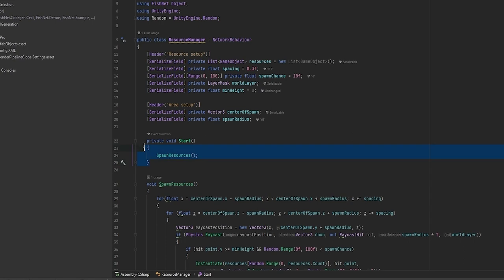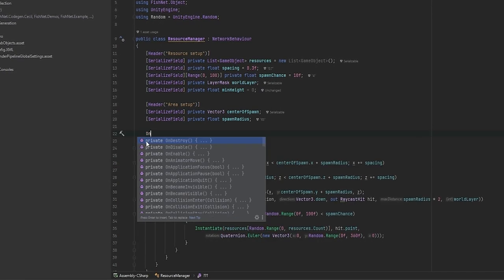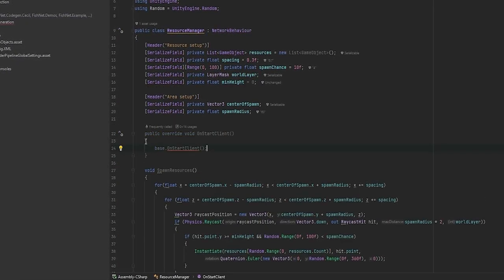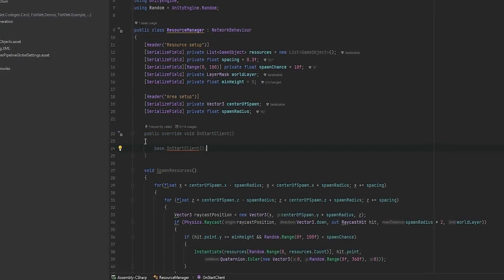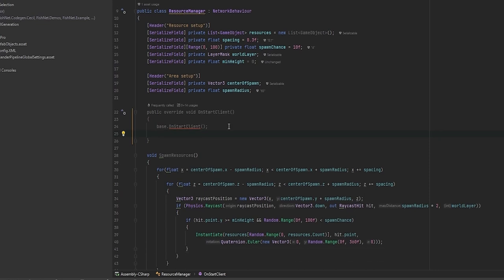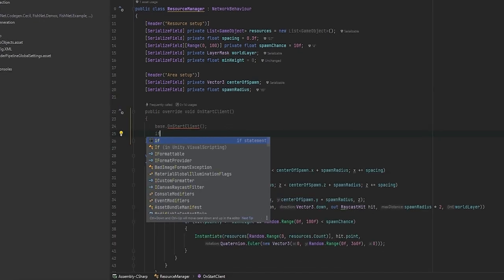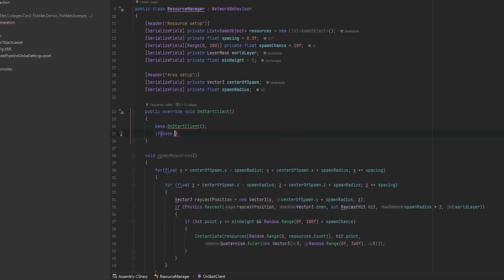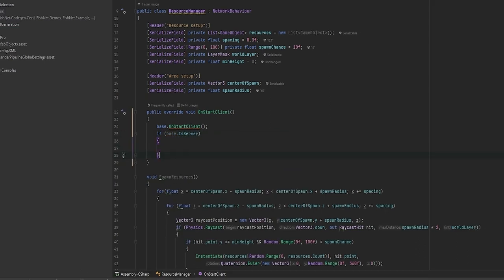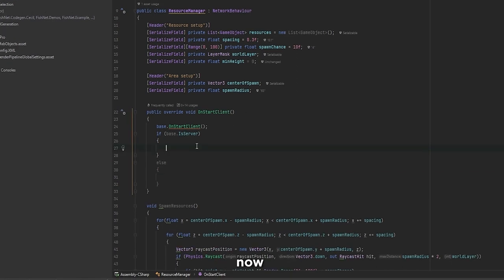Now after that's done we don't need the start command anymore because we'll be using the on start client, because this way we can run the functionality as soon as the player is ready to actually receive the commands. Next thing we'll need is to check if we are the server. So if base.is server we want to do one thing, and if we're not the server we want to do something completely different.